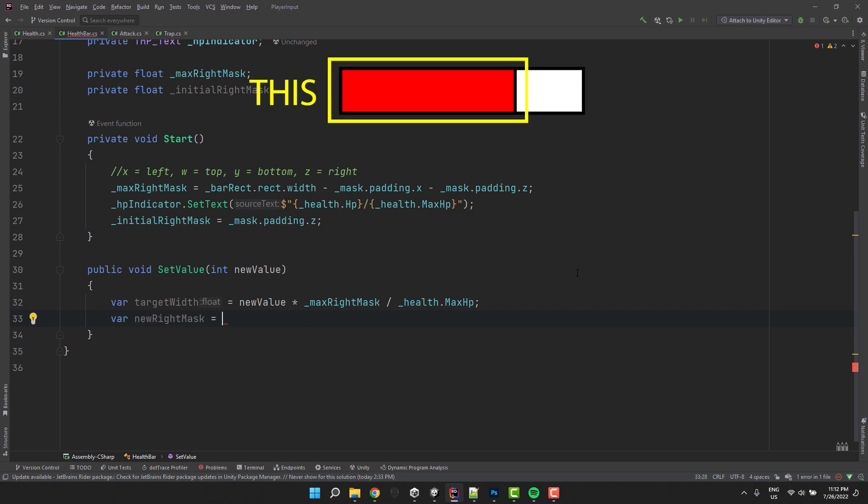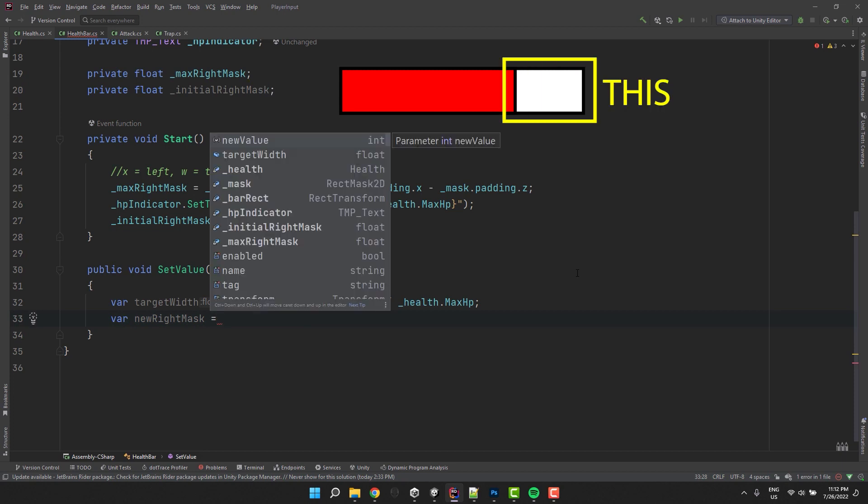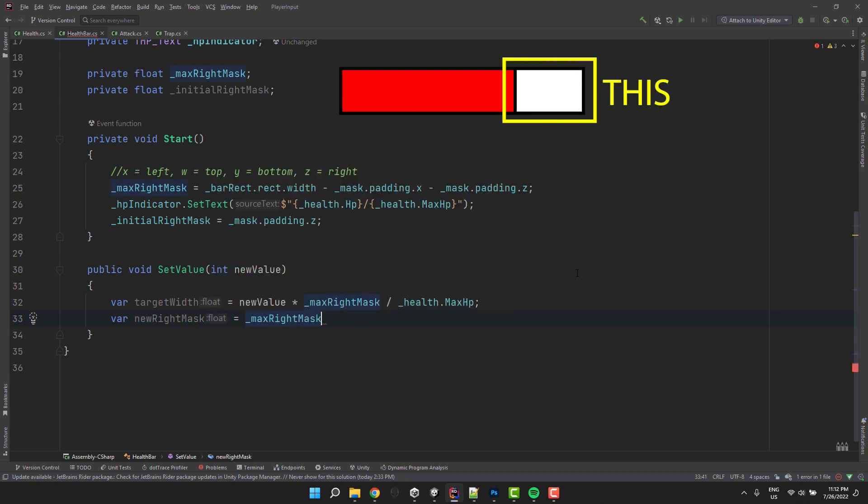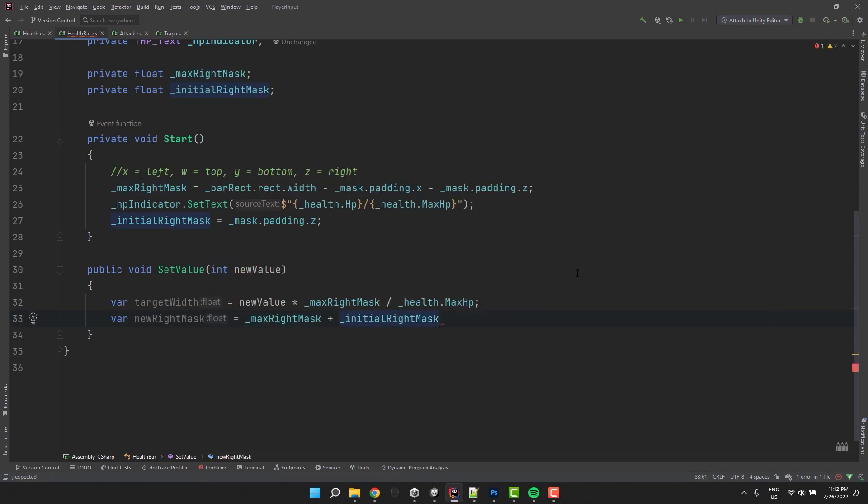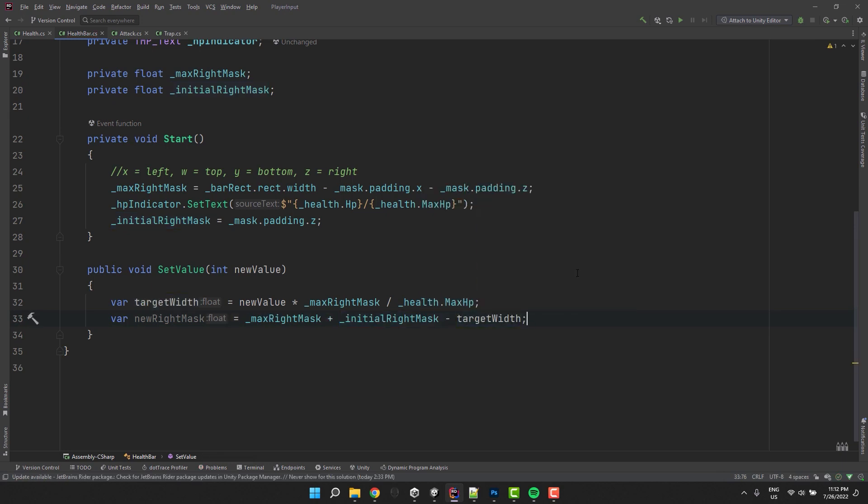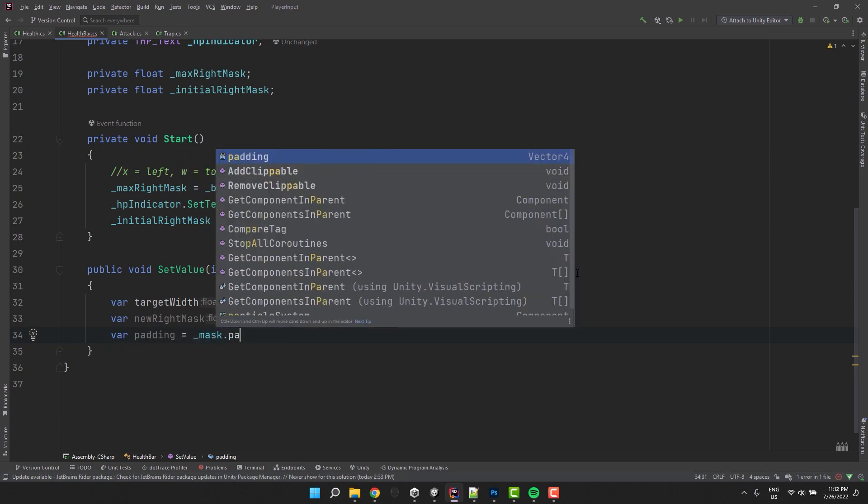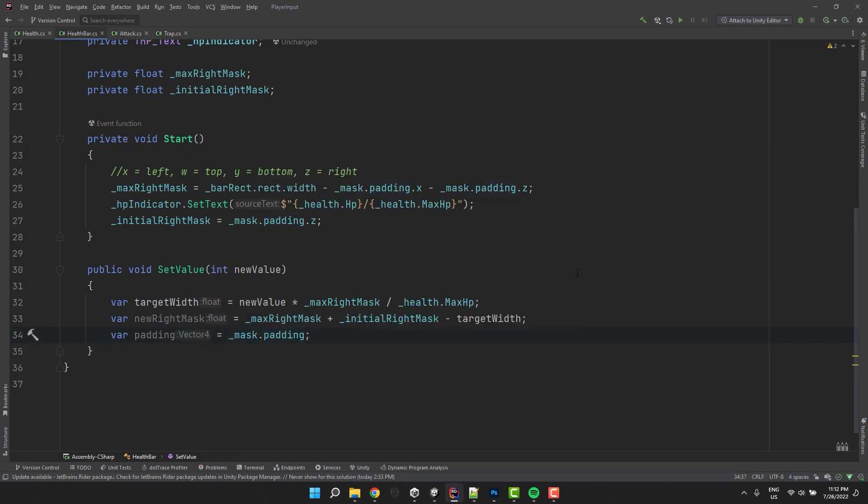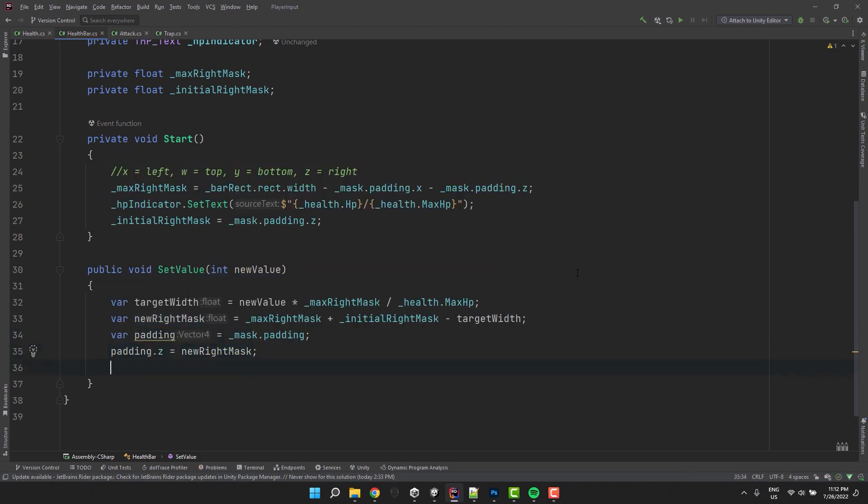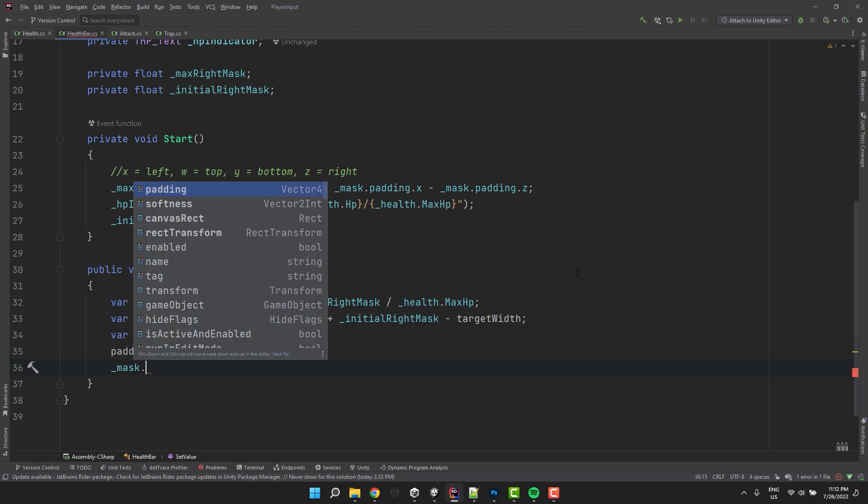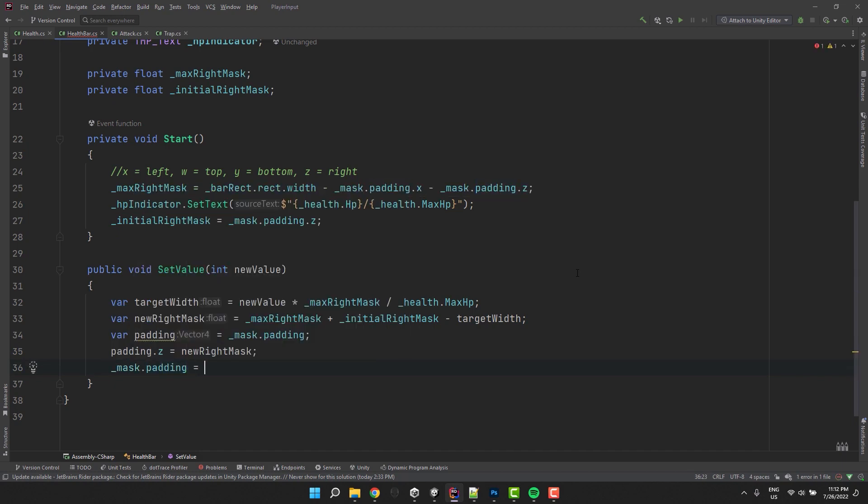Now we need to use it to calculate the right padding of the mask. We add the maximum right padding of the mask to its initial value and then from that we subtract the target width. Now we get the padding, we adjust its right side and then reassign it to the mask. And the last thing to do is to update the text value.